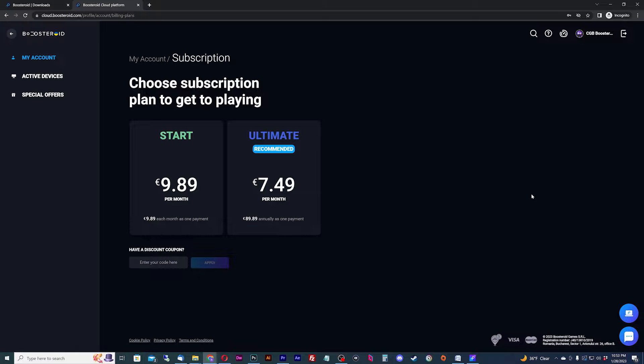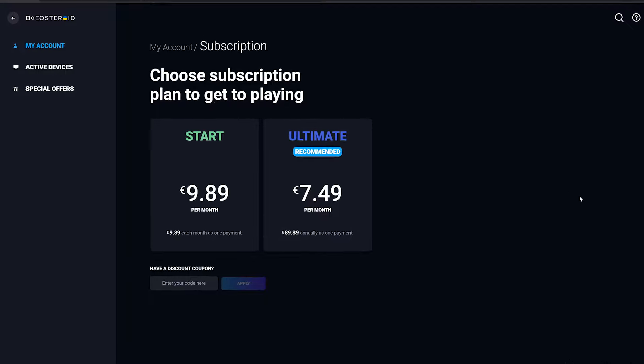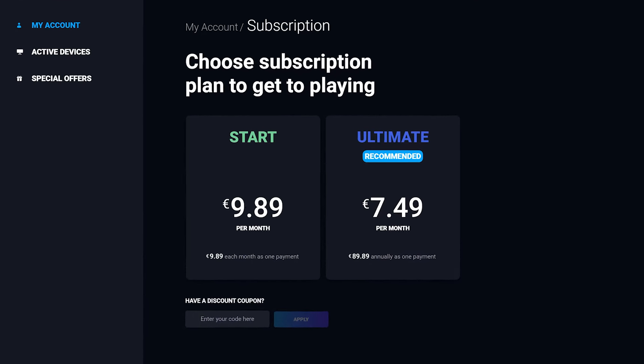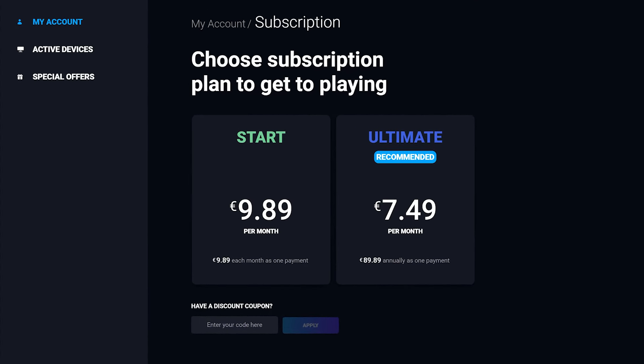This will forward you to a browser and require you to sign up for a subscription through there. Boostroid currently has two different paid subscriptions: Start and Ultimate. There is no free tier.